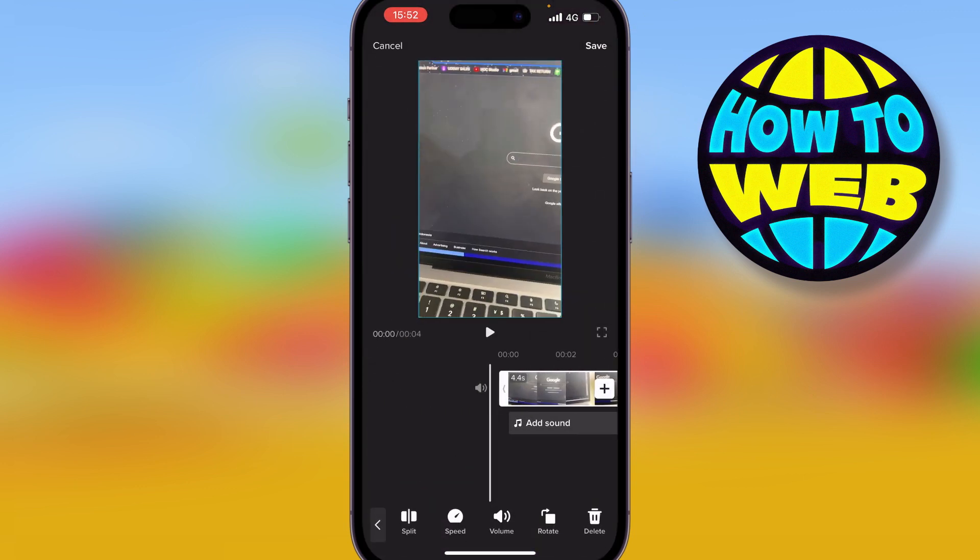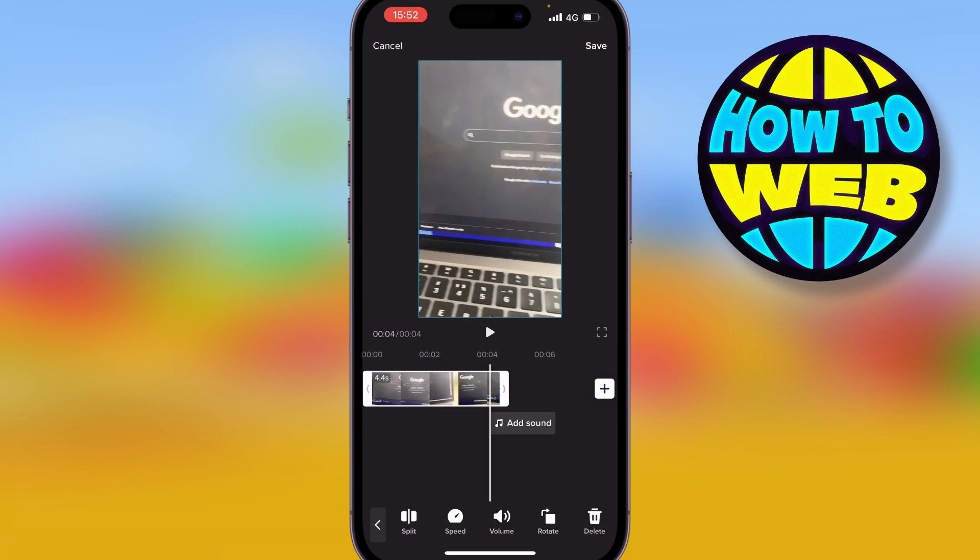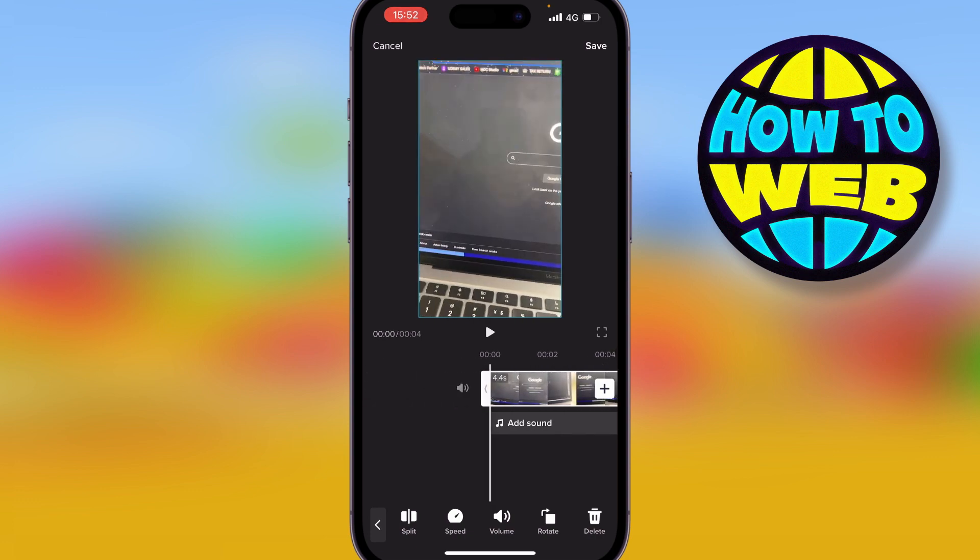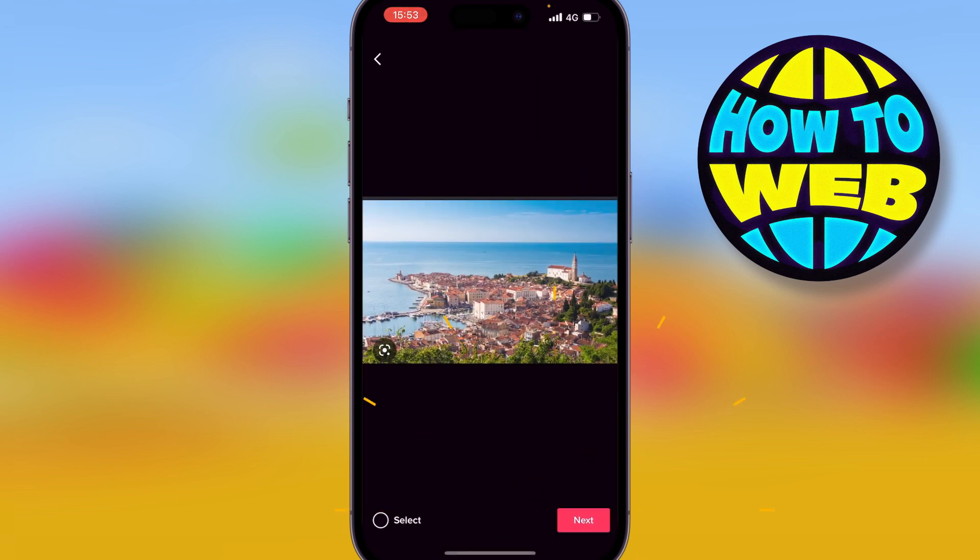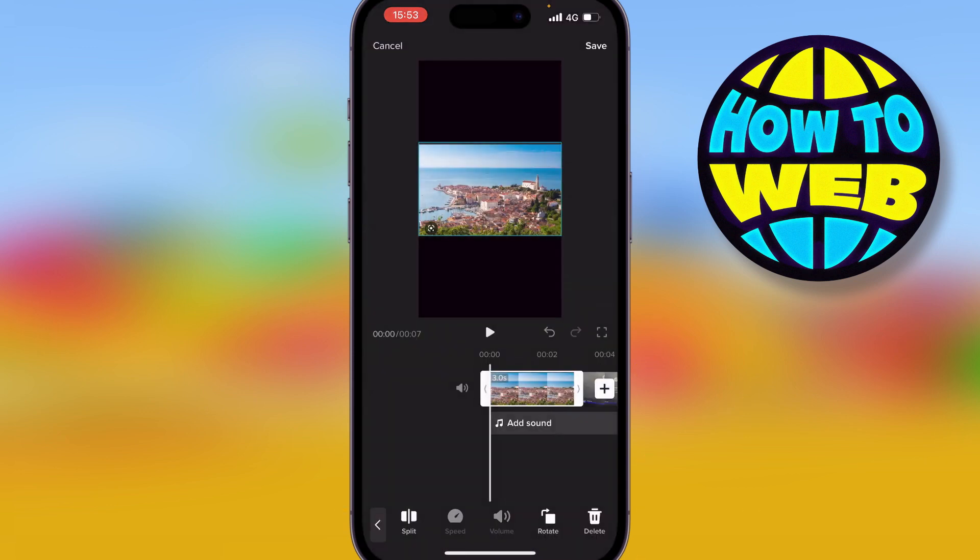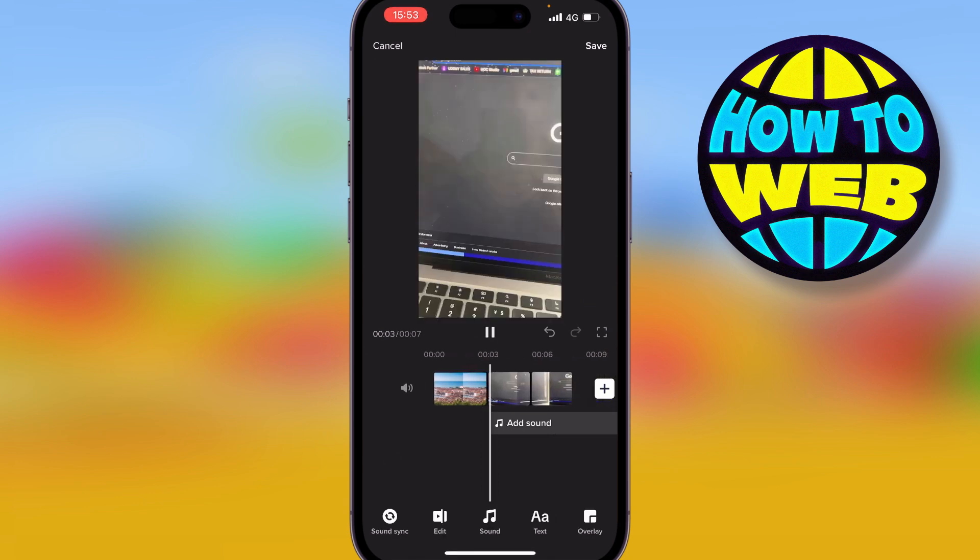And then you can see that through this I have the video I've just created. Okay, now what I can see on the right is a little plus icon. If I click on the plus icon, I now have the ability to add in a photograph like this. Press next.